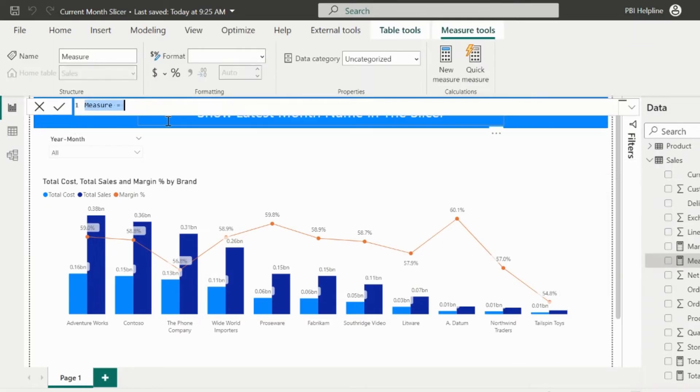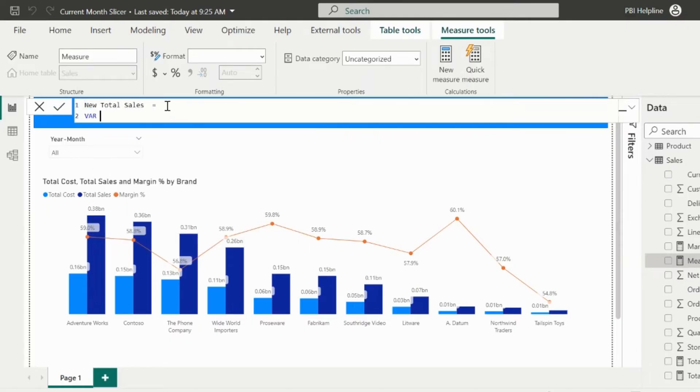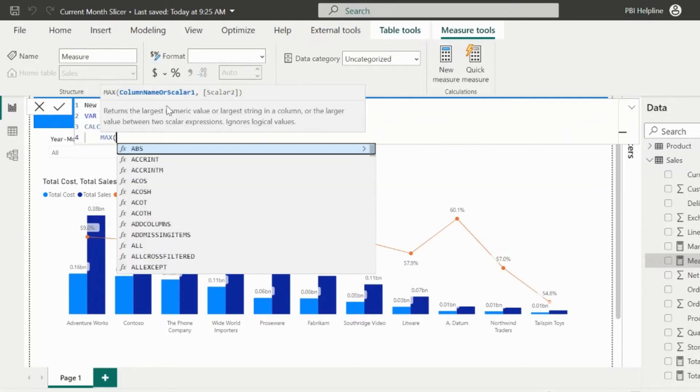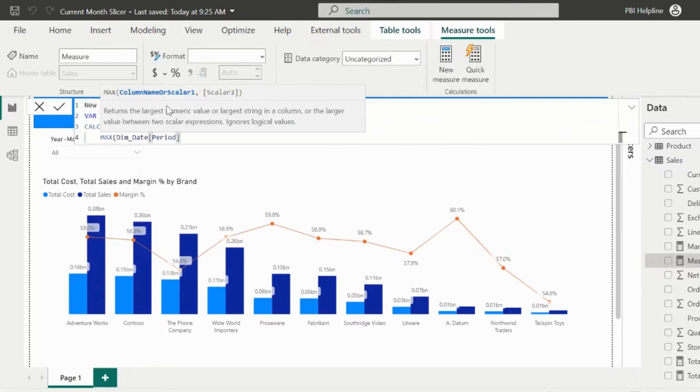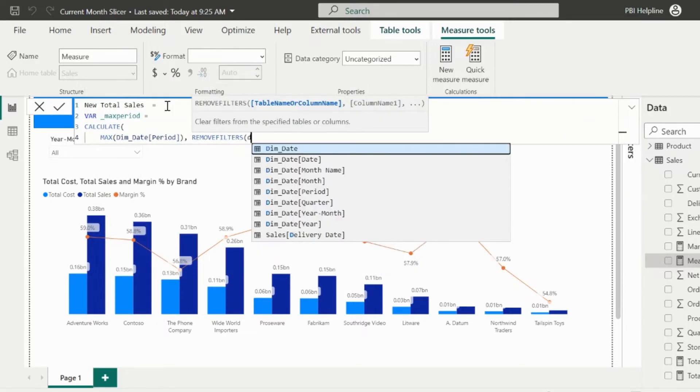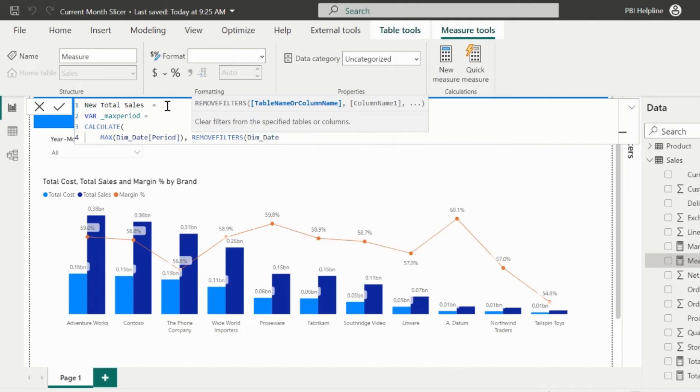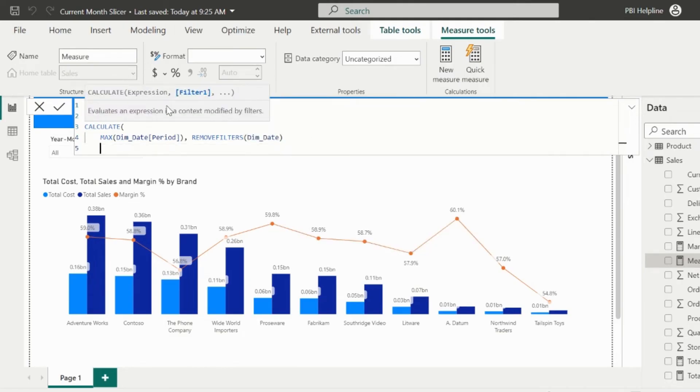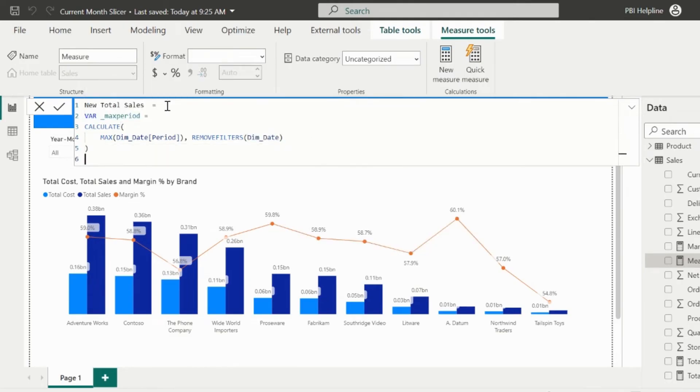First of all, I will create the new DAX measure for my new total sales. My variable name is max period. Here, I will calculate the max of the period column. Since I have a slicer on my report page, I can use remove filter function to ignore the slicer selection, so that it will calculate the overall max period.